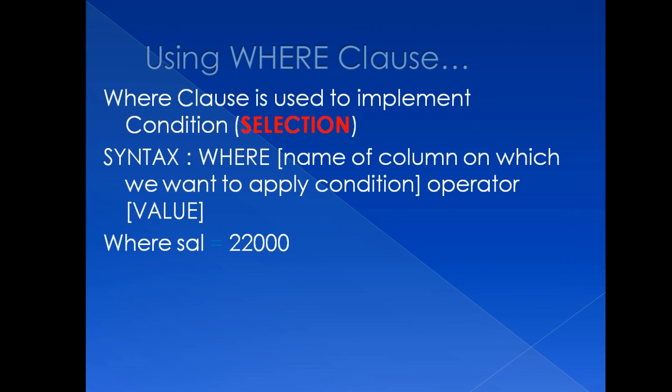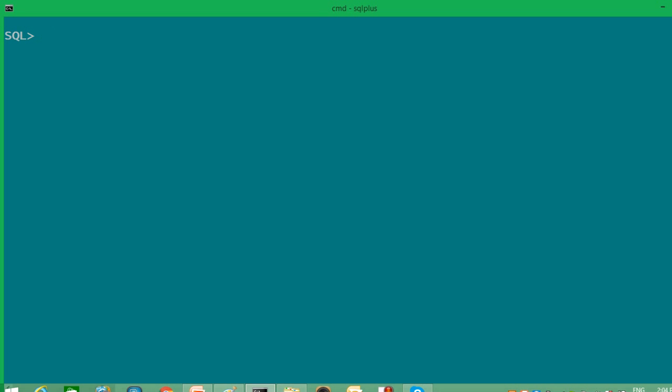So WHERE clause is used to implement condition, which is also known as selection. Syntax of WHERE clause is WHERE, name of the column on which you want to implement condition, then your operator, and then value. So in short, WHERE salary is equal to 22,000. So with this, we have covered WHERE clause. Now let's see practically how it will work.